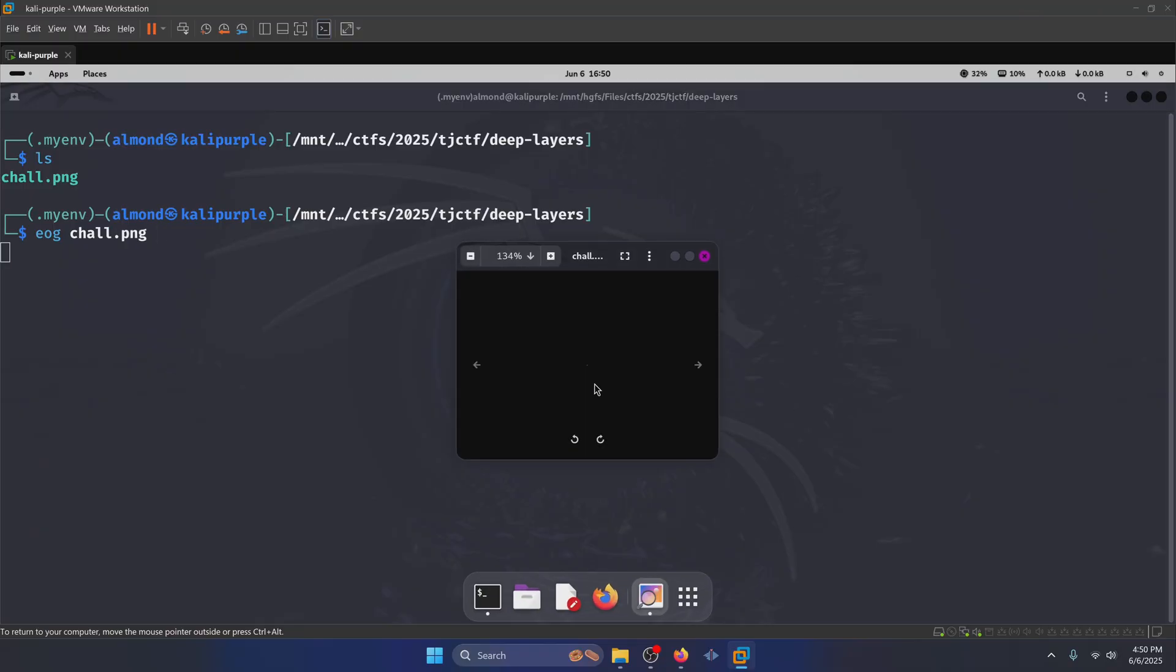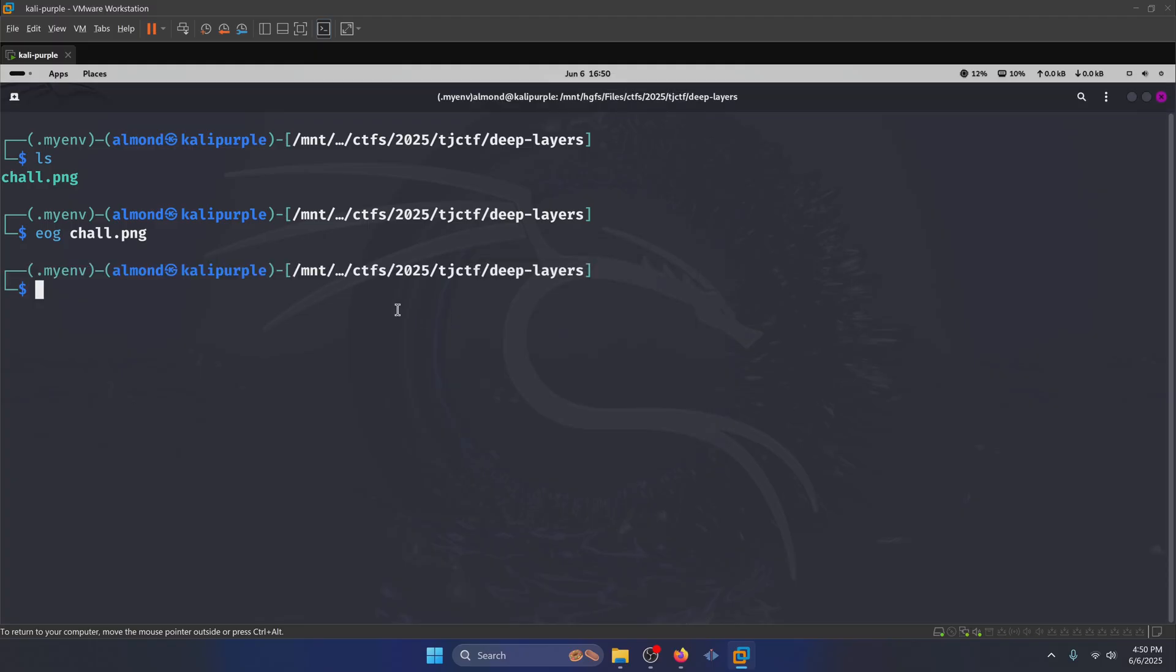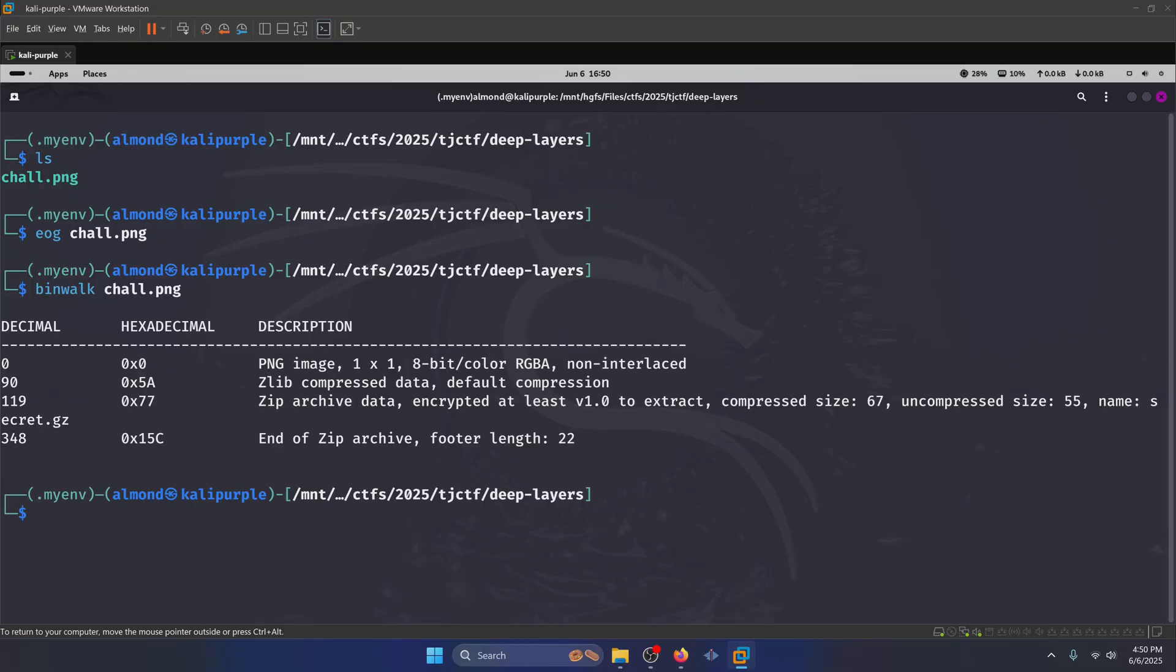If we take a look at the image, it appears to be a single pixel here, and it appears to be a transparent pixel as well. Let's close that. Let's run binwalk on the image. We can see that there's a zip archive embedded within the image.